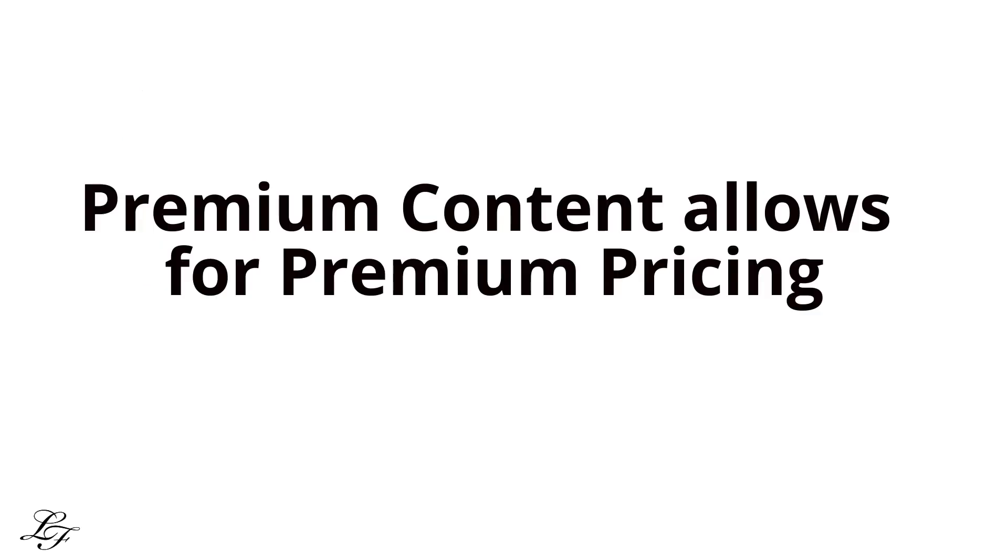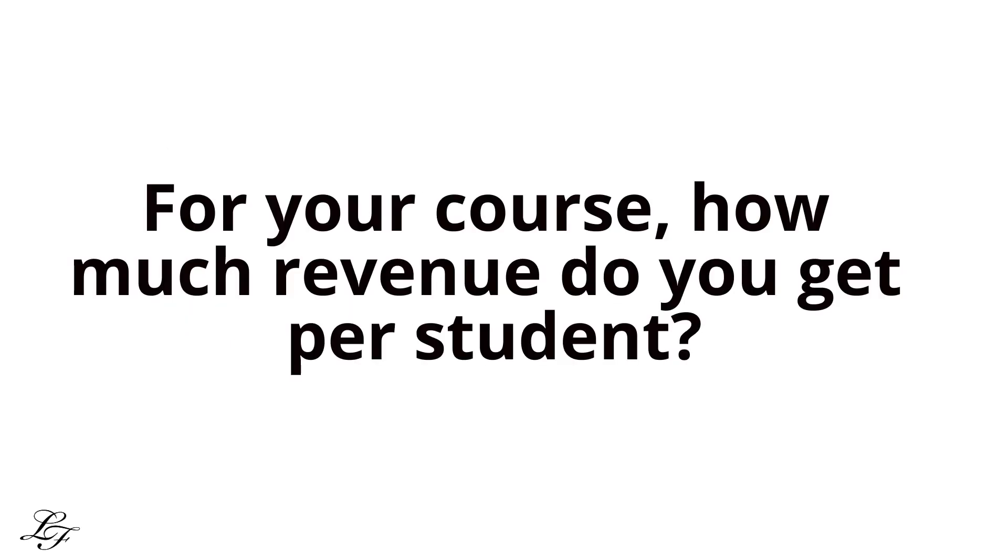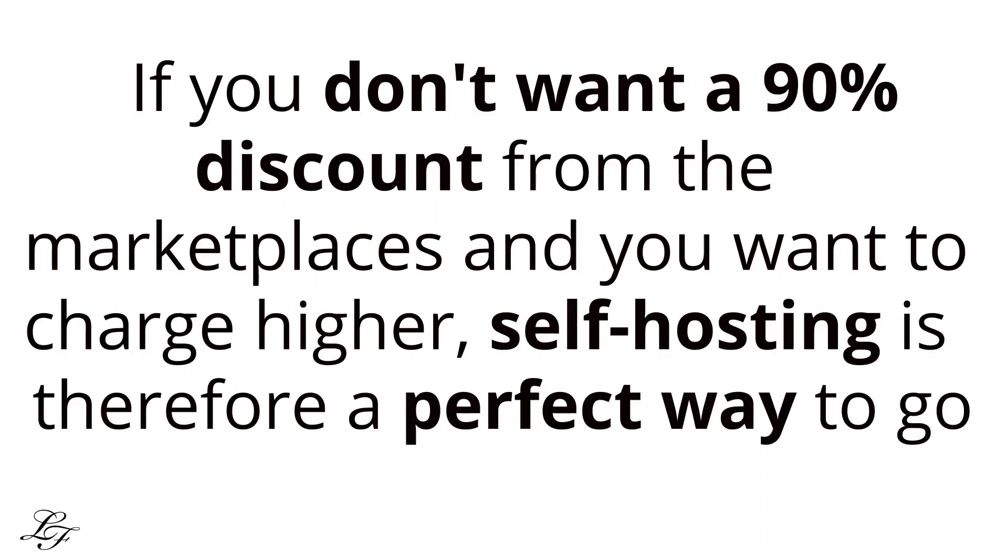Premium content allows for premium pricing. When you're selling premium content, you have the option to charge extra than what's available on sites like Skillshare or Udemy. This is because you have no control about how much a student pays because these marketplaces sell your courses at a discount up to 90%. If you don't want a 90% discount from the marketplaces and you want to charge higher, self-hosting is therefore a perfect way to go.